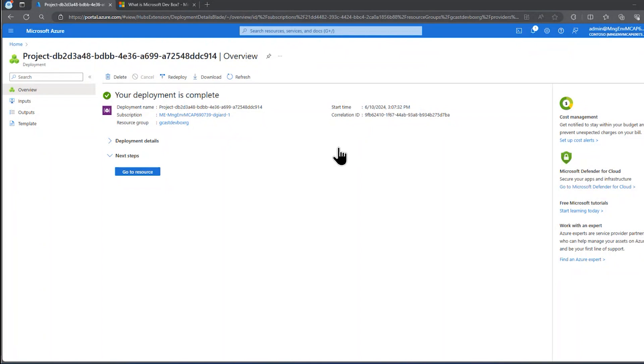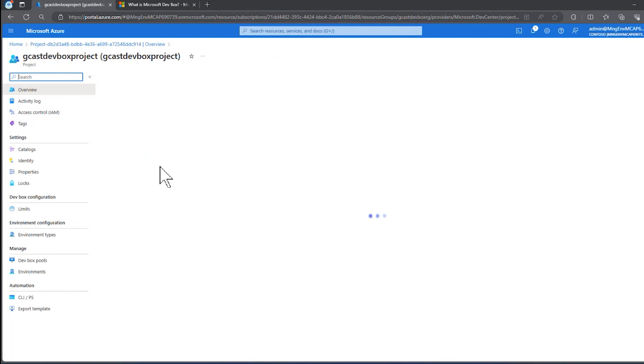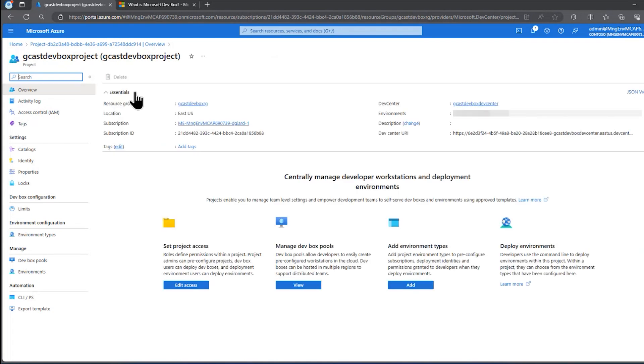We're back, and it took less than five minutes for that project to be created, so I'm going to click on Go to Resource. Here I can see the project, and if you remember, the next step is going to be that I'm going to create a DevBox definition.